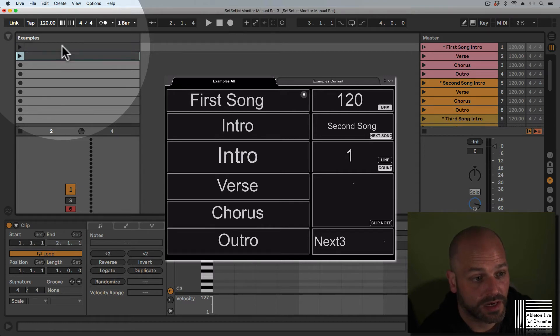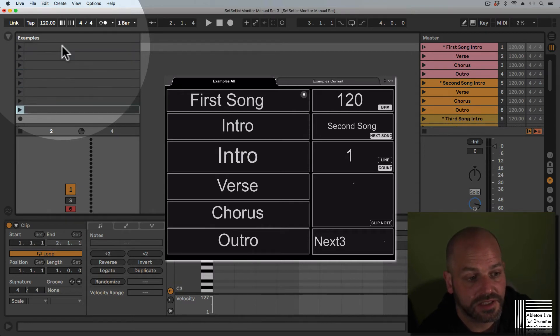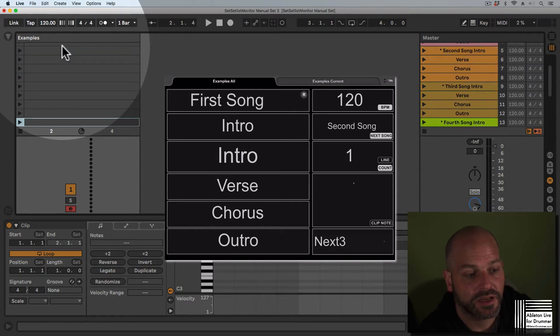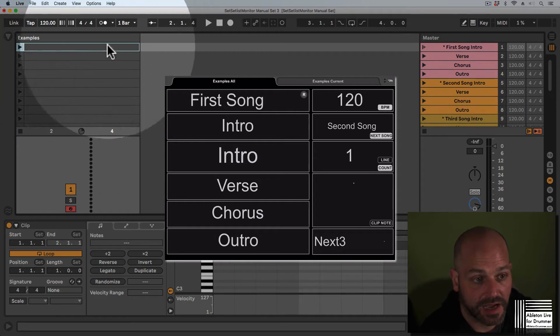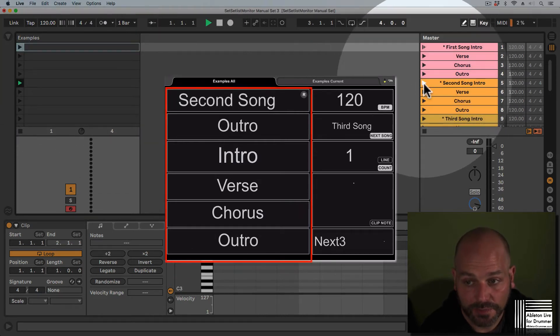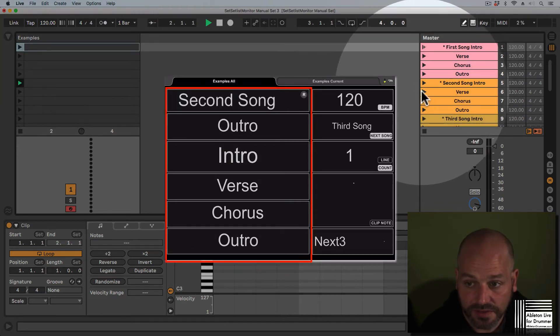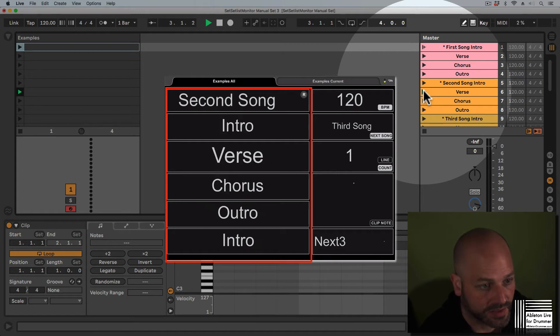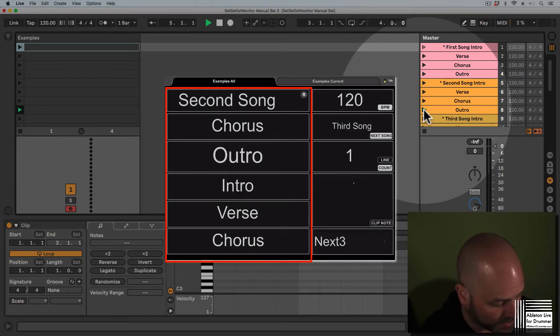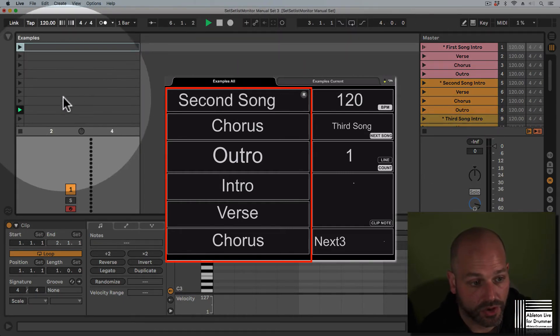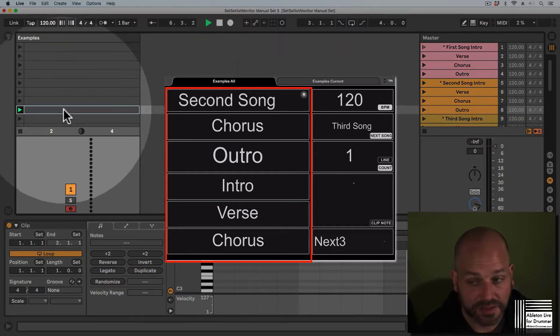Now when I'm playing a scene, you can see the setlist monitor will change to the view of the currently playing scene.